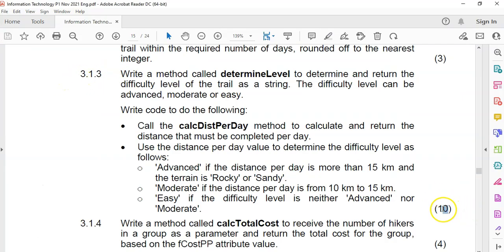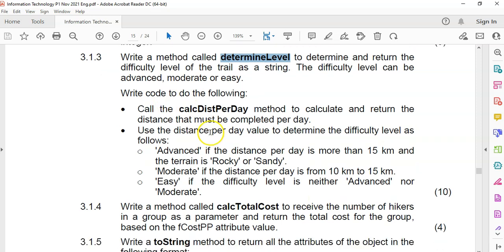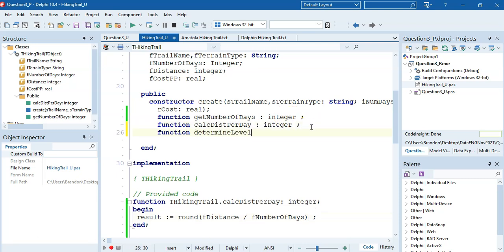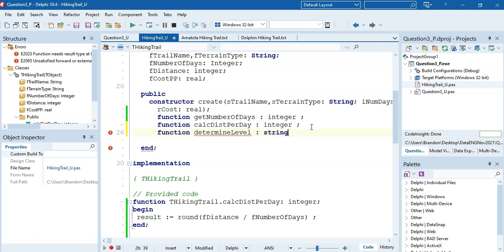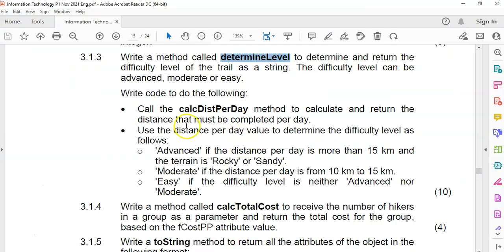Question 3.1.3 - this is quite a long question, worth 10 marks, so let's be careful. Write a method called determineLevel to determine and return the difficulty level of the trail as a string. The difficulty level can be advanced, moderate, or easy. We're going to declare it as a function returning a string, then use Control+Shift+Z.